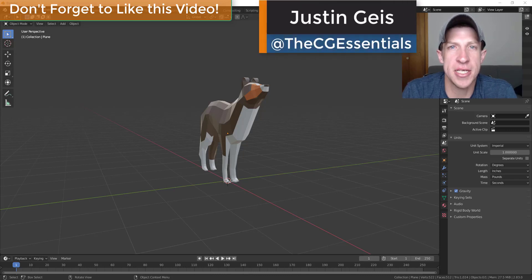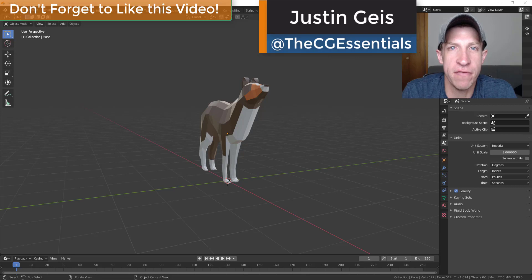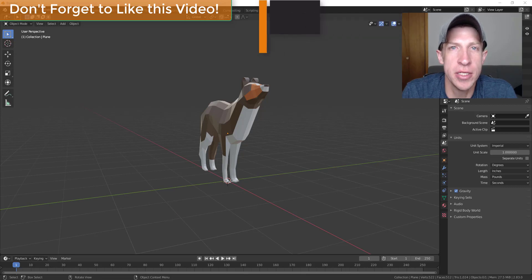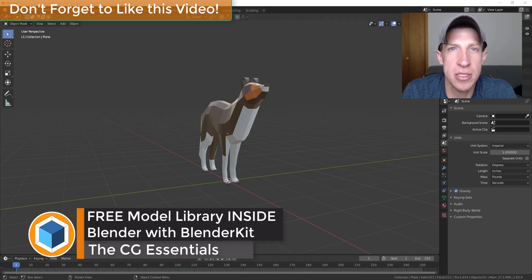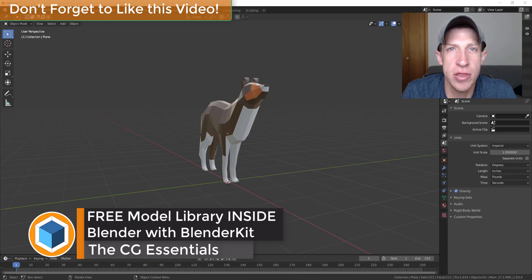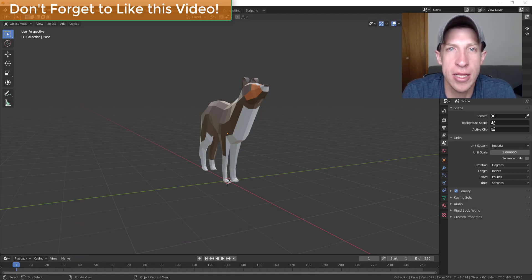What's up guys, Justin here with the CG Essentials back with another Blender add-on video for you. In today's video, we're gonna check out an add-on that's built into Blender that allows you to access a free 3D model asset library from directly inside of the program.